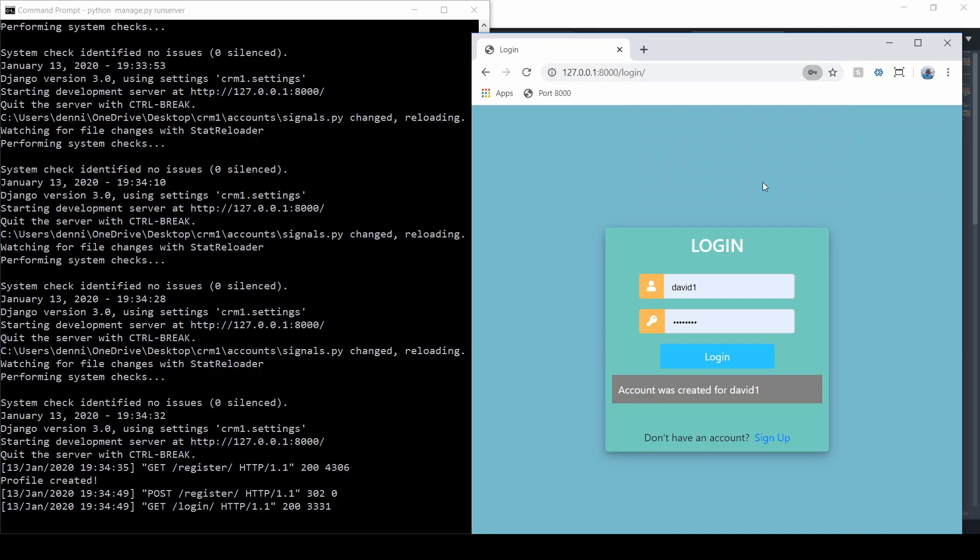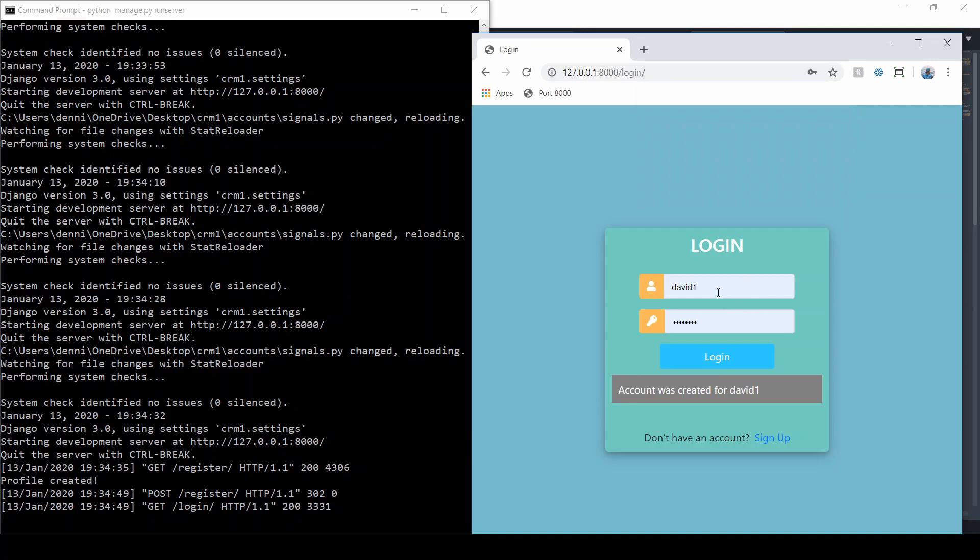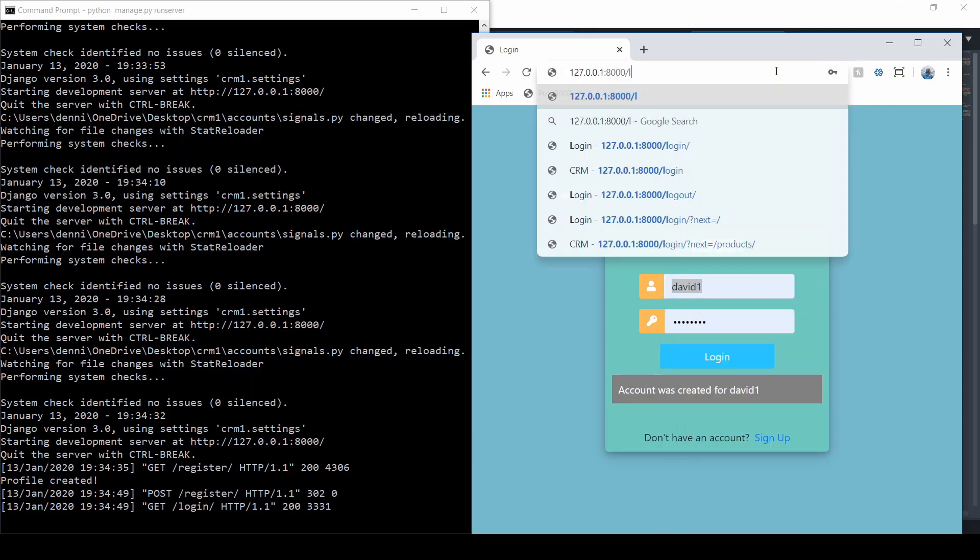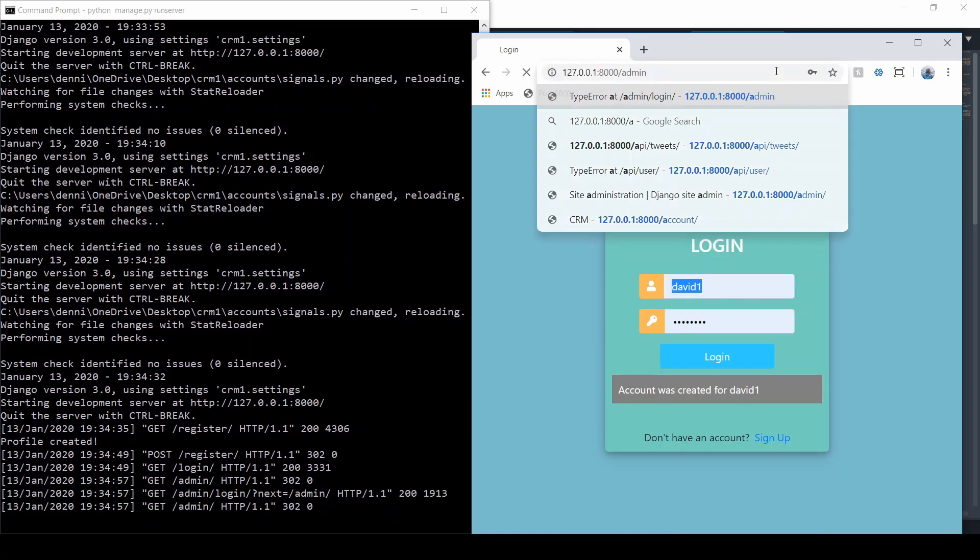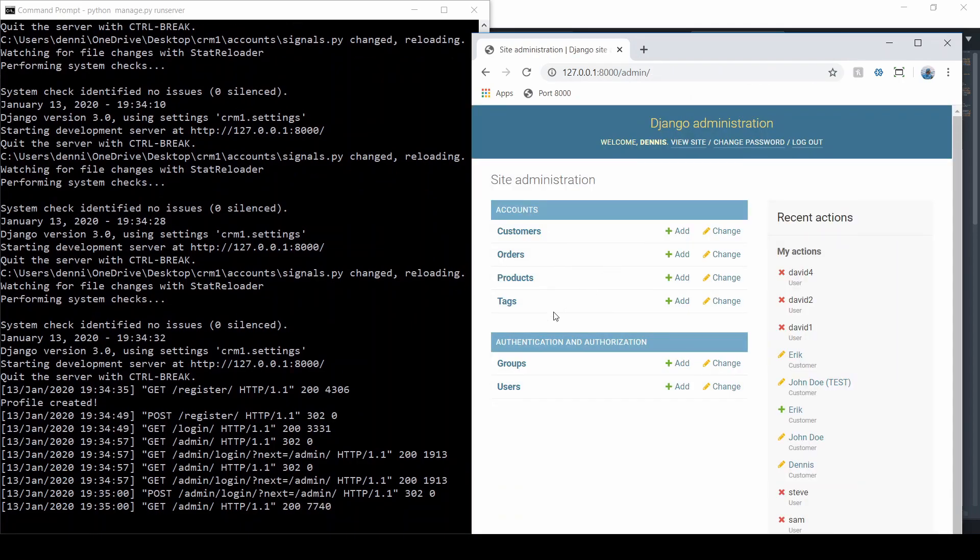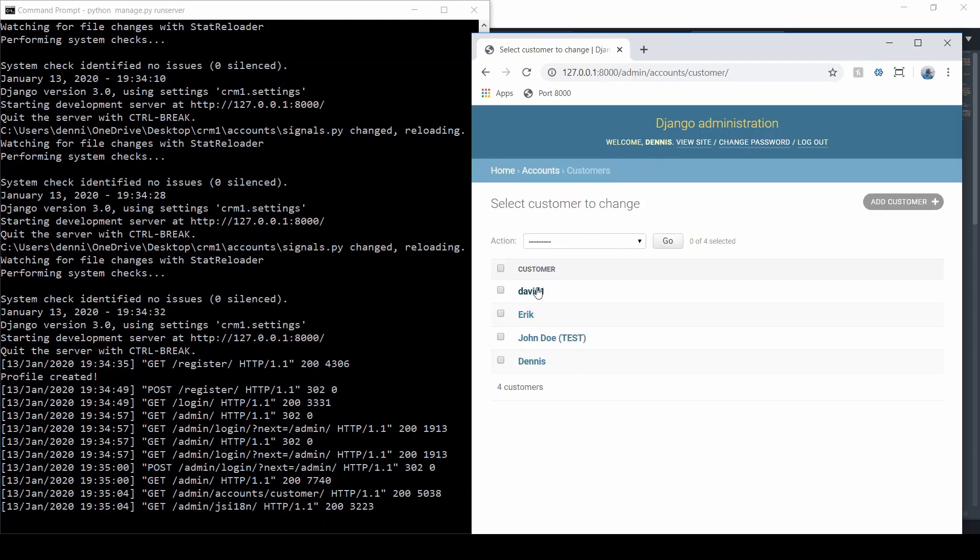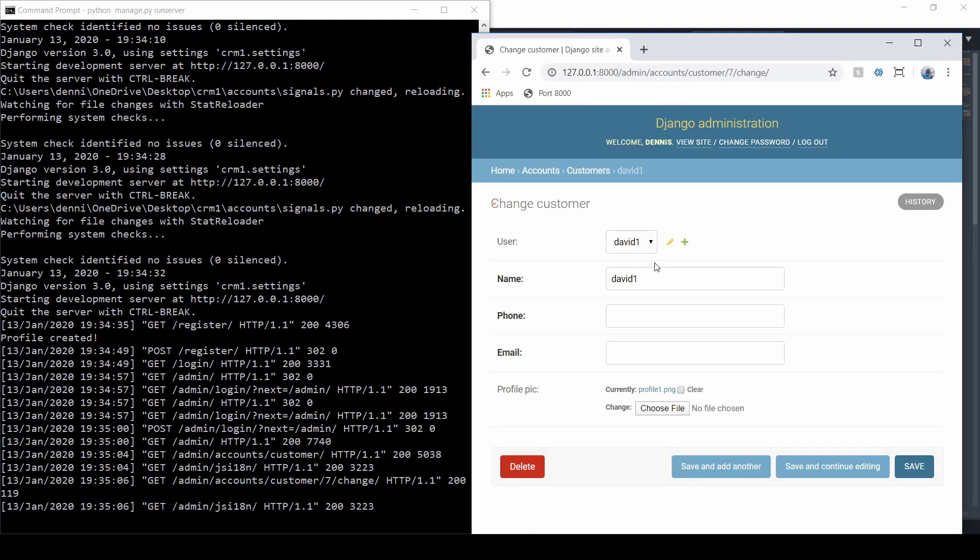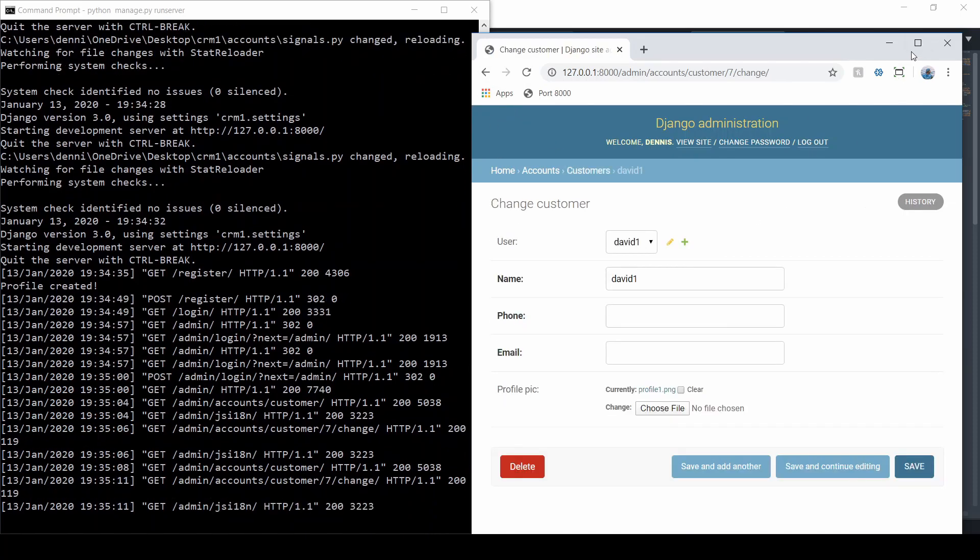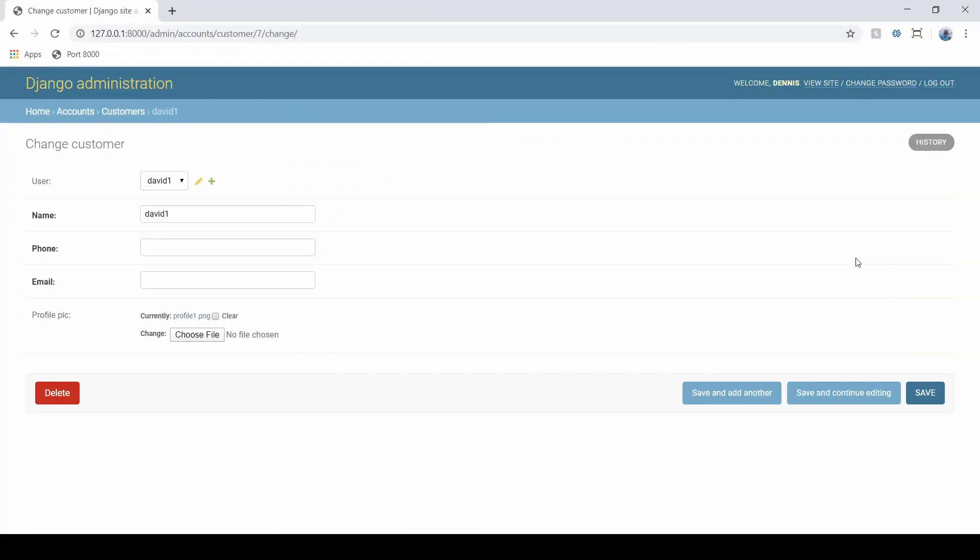That's exactly what we needed. If I log in as the super user in the admin panel, I just want to make sure everything was created. If I go to customers, there we go—David1 connected to that customer. Also, David was connected to that group too, I think. We need to make sure that was done.